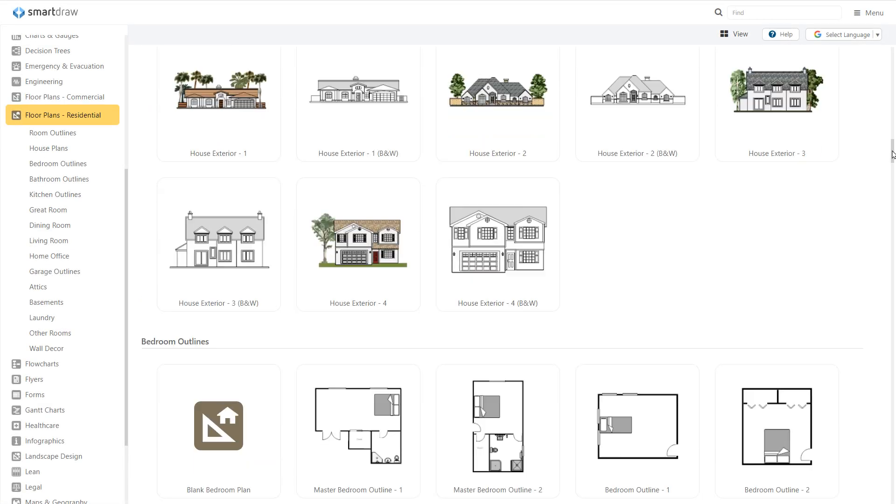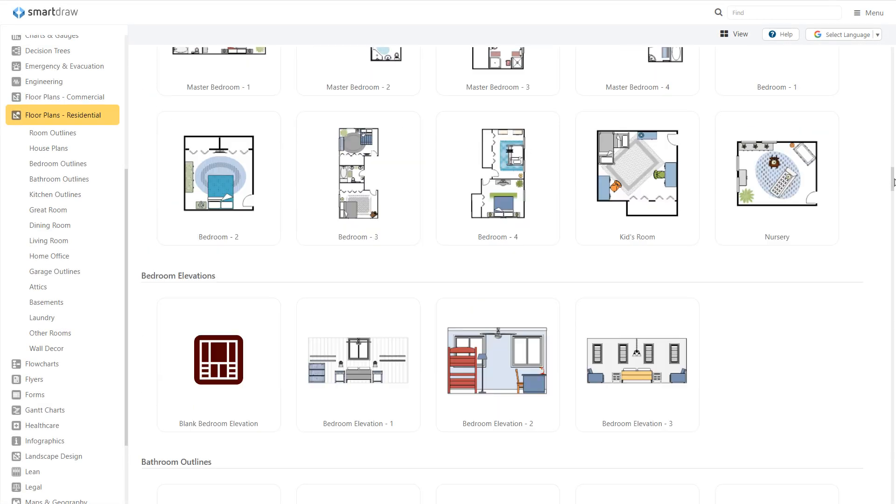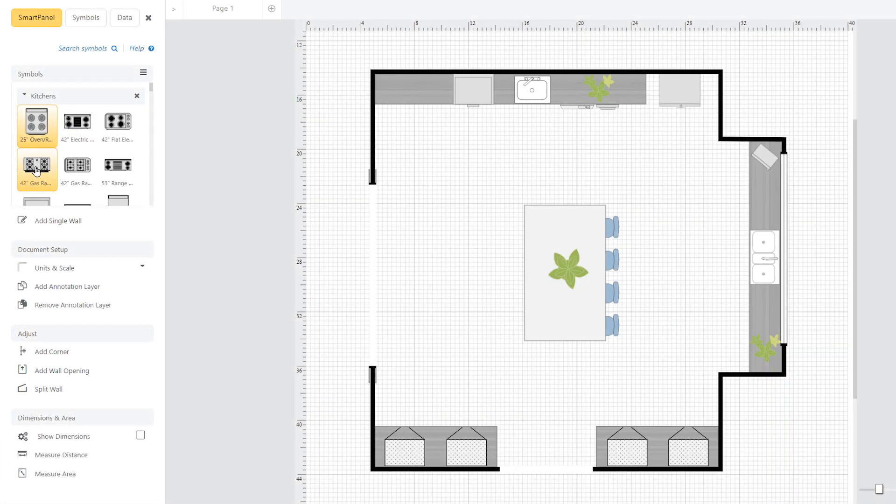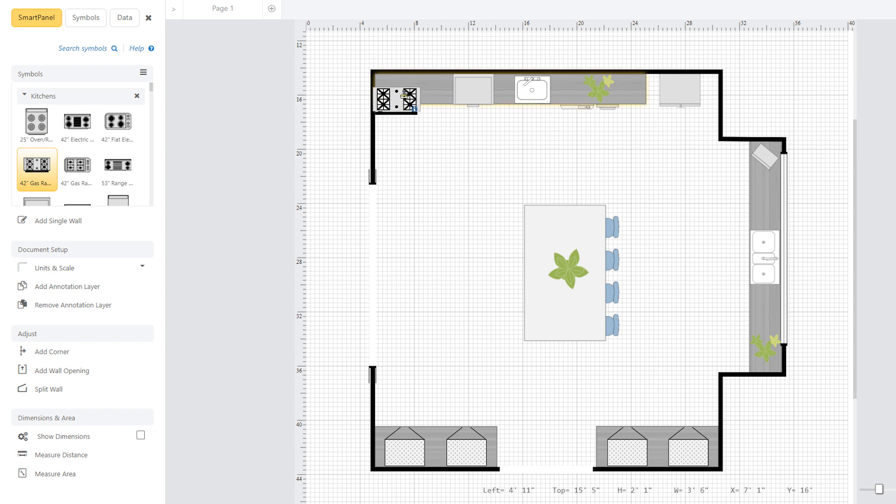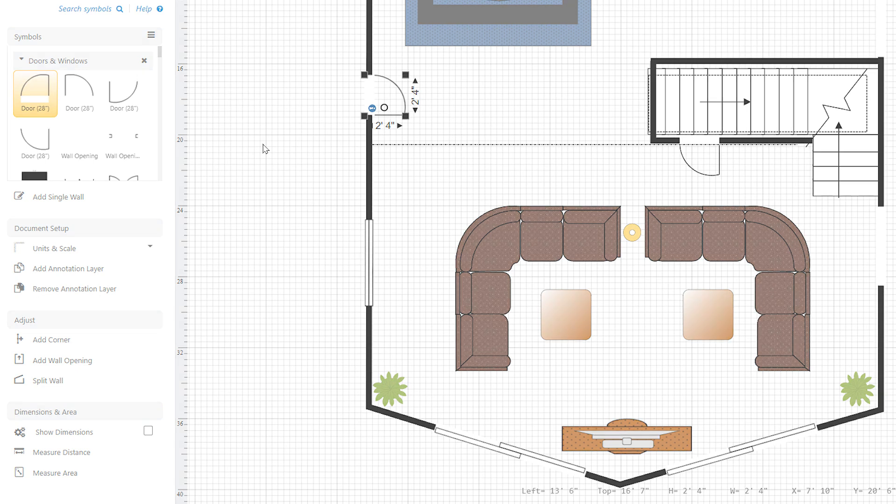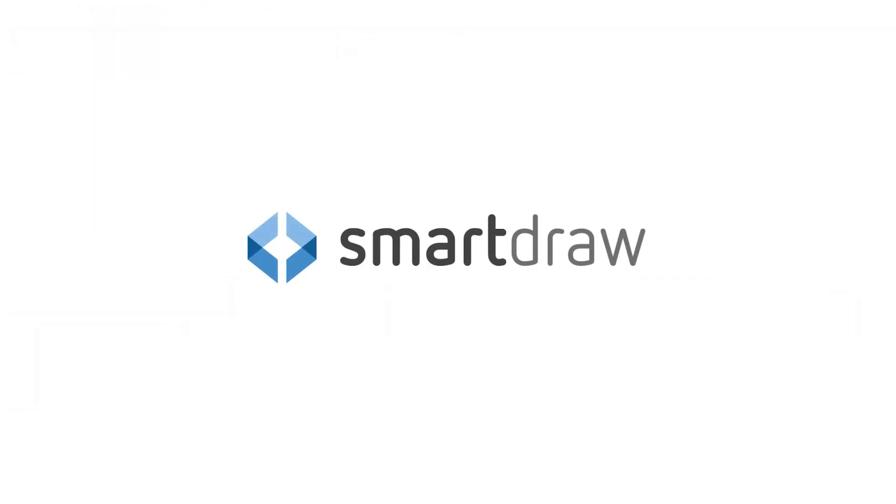Between the dozens of great-looking examples and templates, hundreds of library symbols at your disposal, and the intuitive tools in the smart panel, you'll be creating detailed professional looking floor plans in no time with SmartDraw.